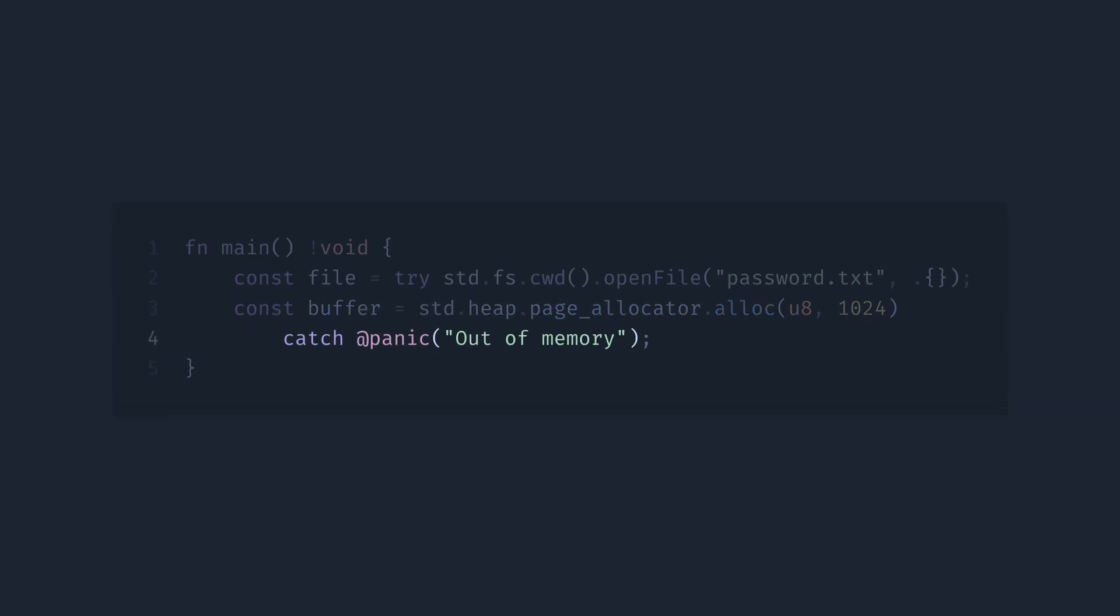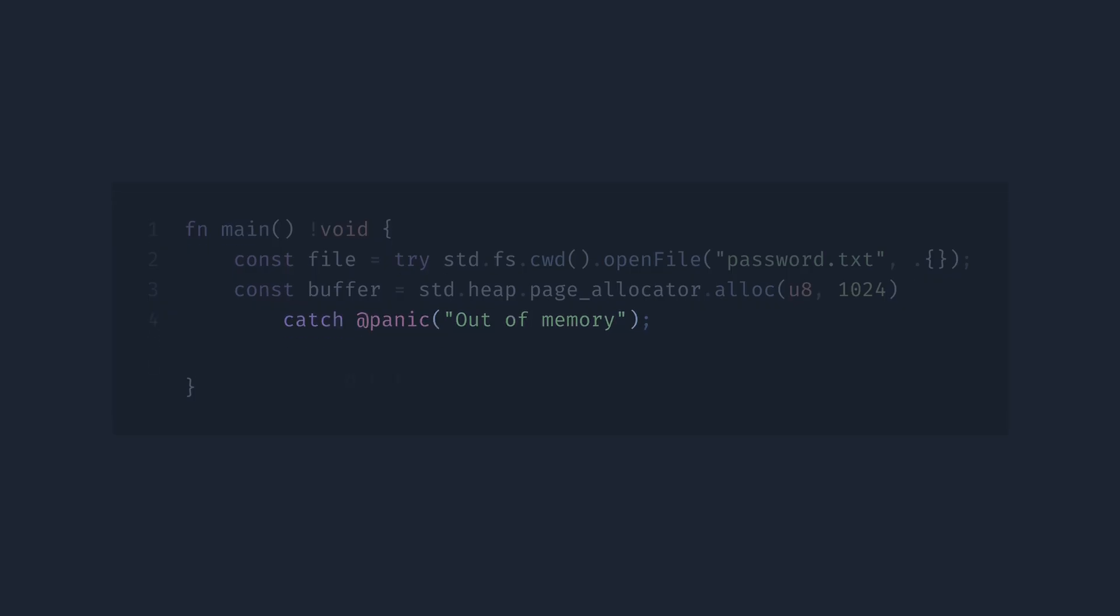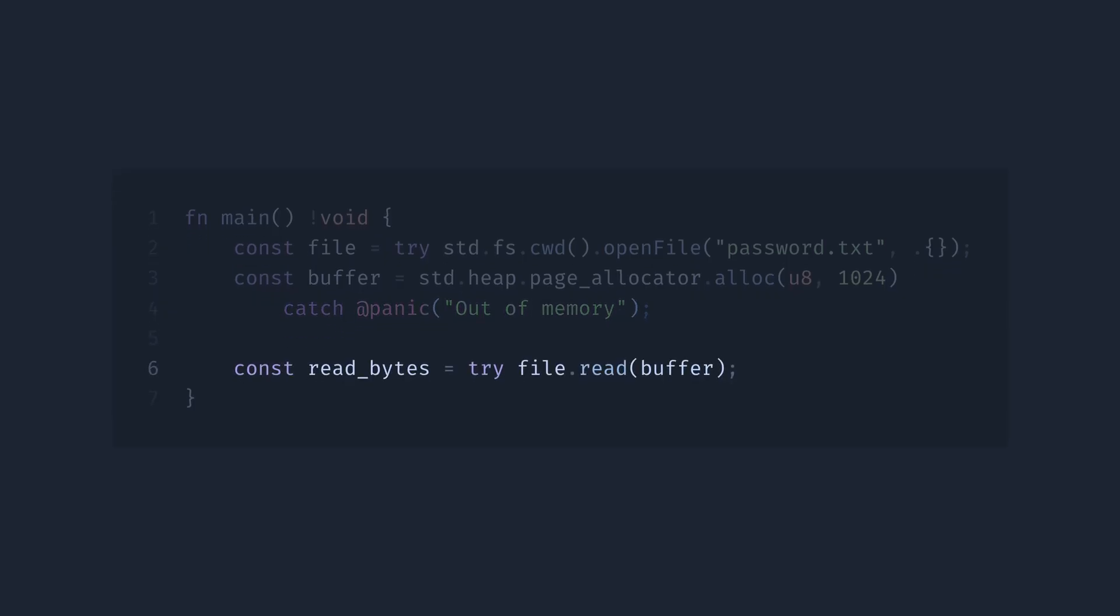So now we have a guaranteed open file in allocated memory, and we can read the file content into the buffer. Let's read the file content now. This time, unlike in C, we cannot just ignore the amount of bytes read. We will have to use it or explicitly discard the value.